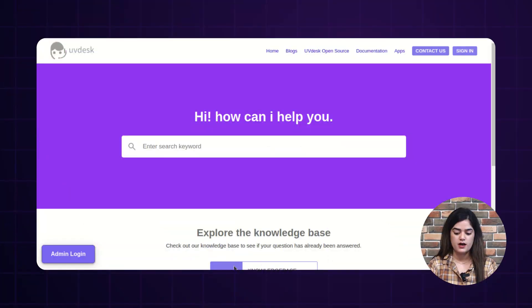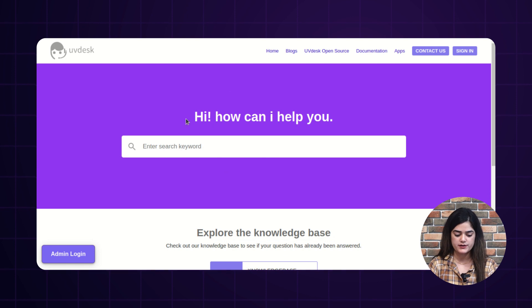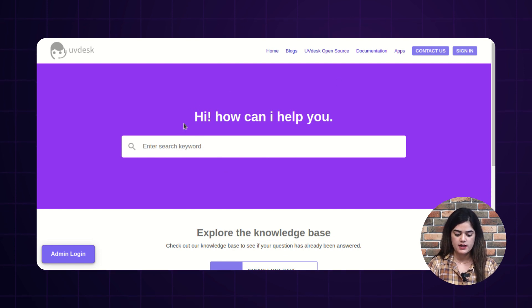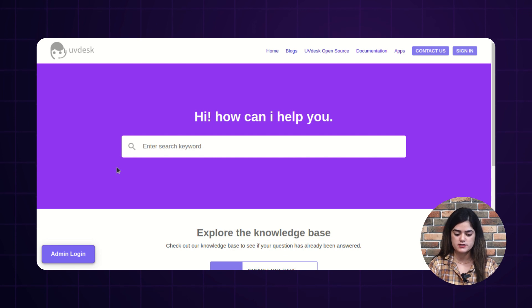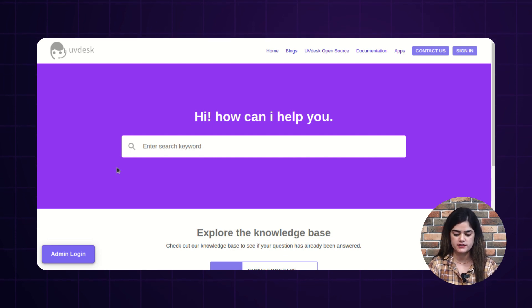Let me take you to the front-end flow of Uvdesk helpdesk. As you can see, I am on the front-end of Uvdesk panel and here, I will show you how the guest users and logged-in customers can create the tickets.